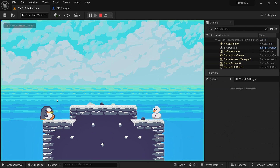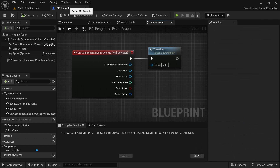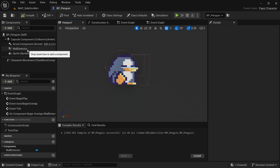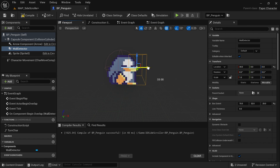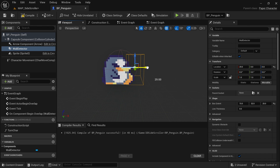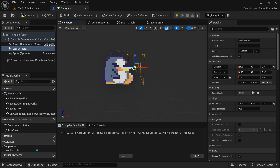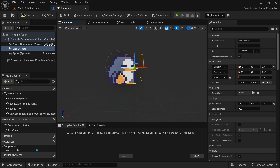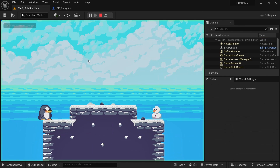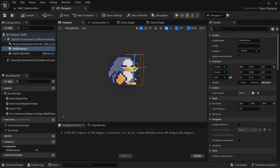If you feel like the character is turning around a little bit too quickly, go back into the viewport, get the wall detector, and drag it in a little bit more so we turn around later. Just make sure it's still bigger than the capsule — otherwise it's never going to trigger. Keep it close but bigger than the capsule, and adjust however you like.